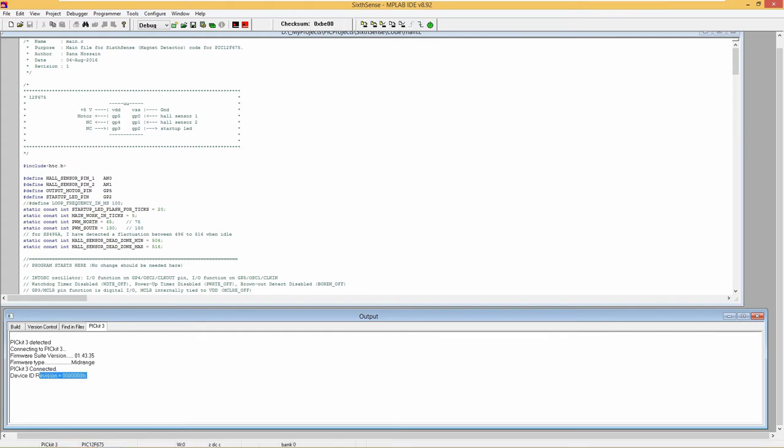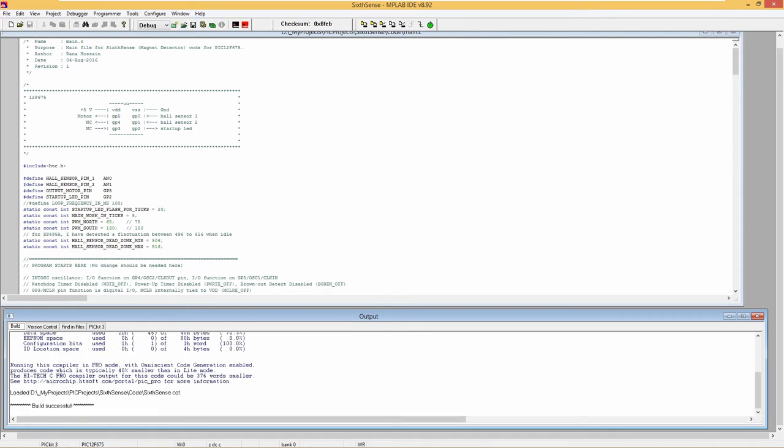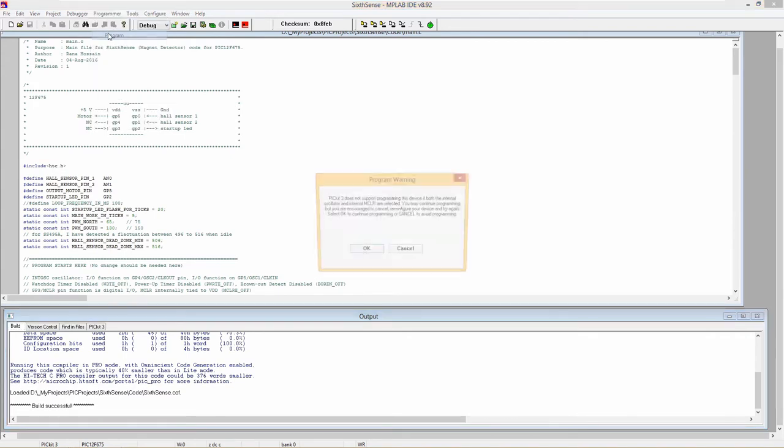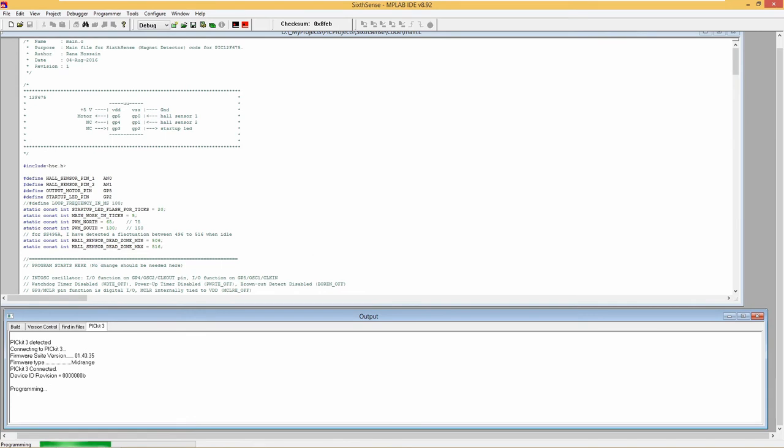Finally, we can build and program, which means uploading the code to PIC itself. We get another warning. I can go around and fix it, but couldn't be bothered. It works fine. In output, we should see Programming Verify Complete.